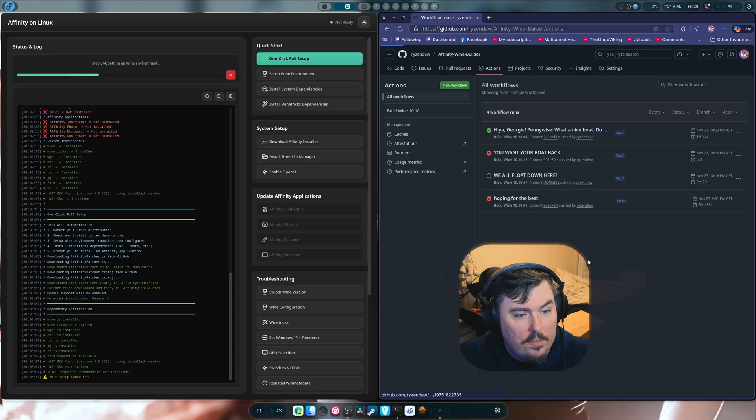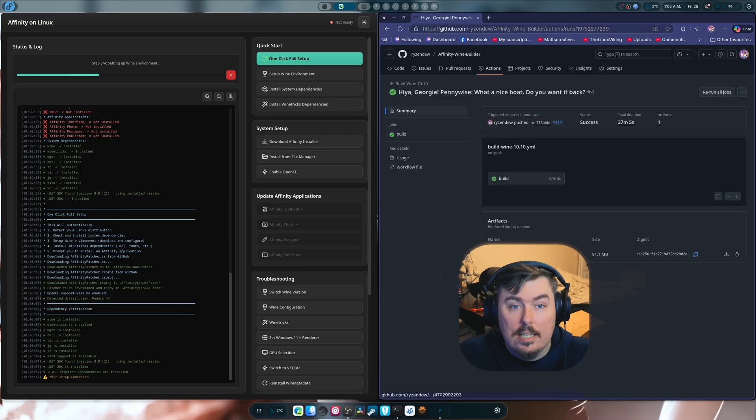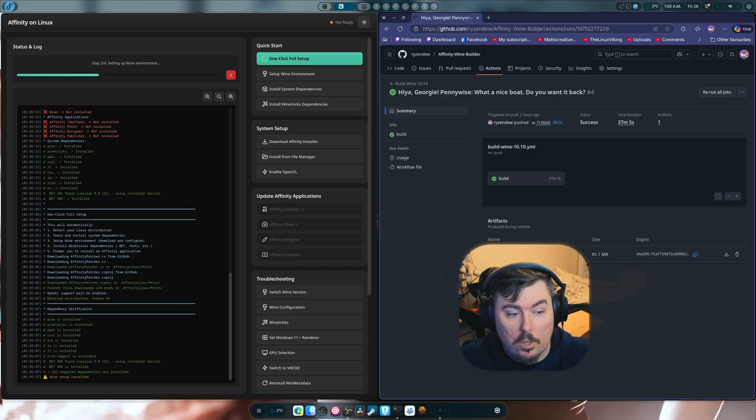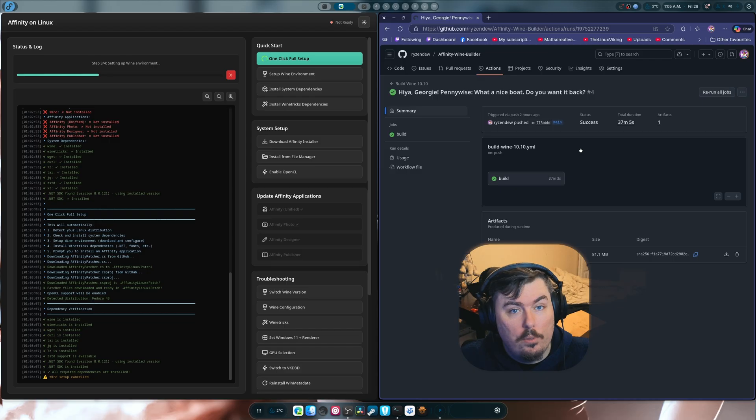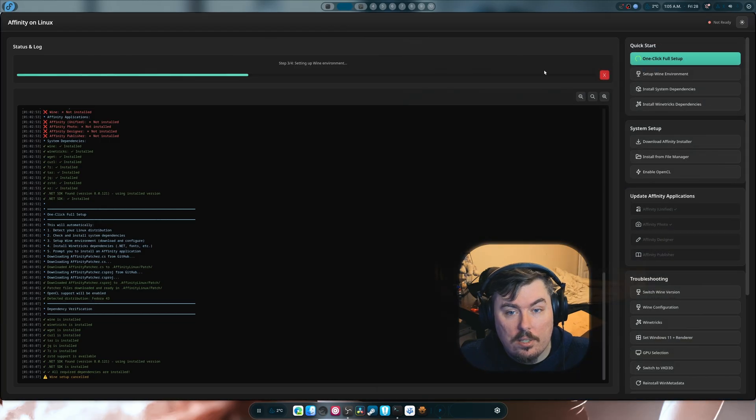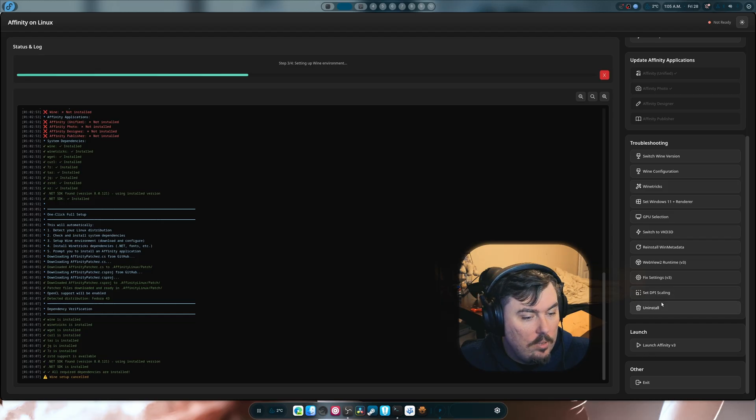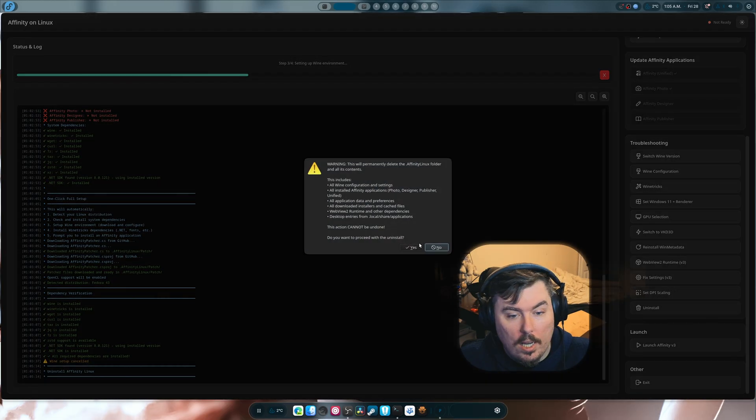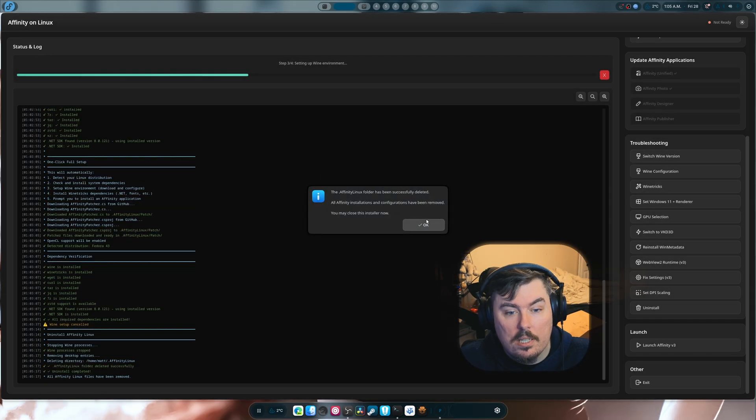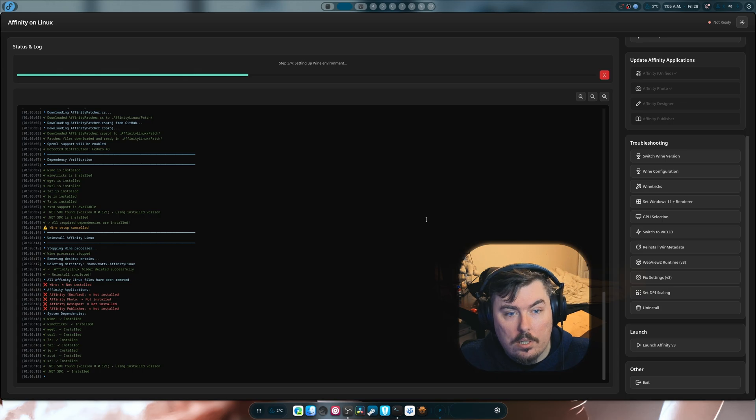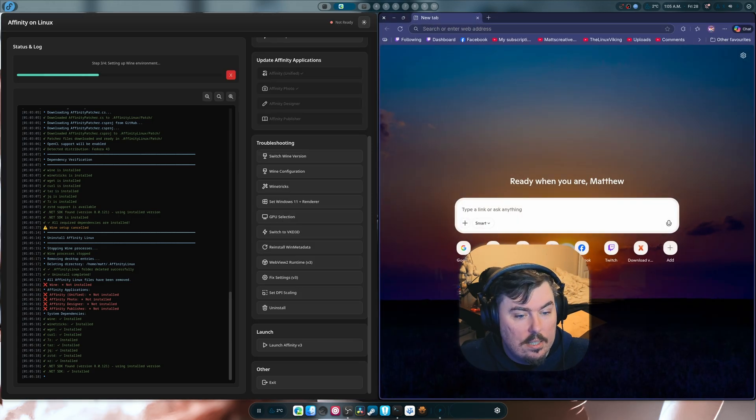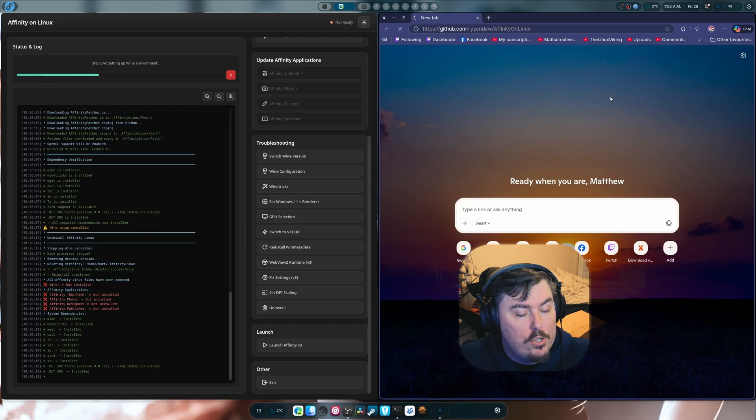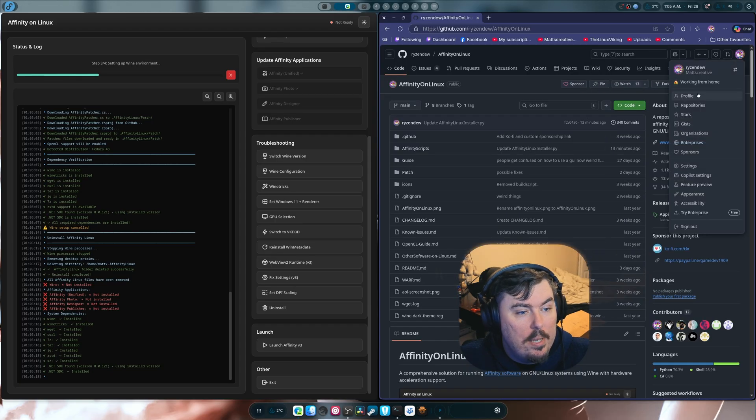And thankfully this artifact ended up working right out of the box. Now, it should work on all CPUs, which is the whole point of this. Having a universal wine 10.10 means that it's just as compatible as wine 9.14 was. But the difference is there's a lot more that actually goes into this wine. And I really need to pin that there.